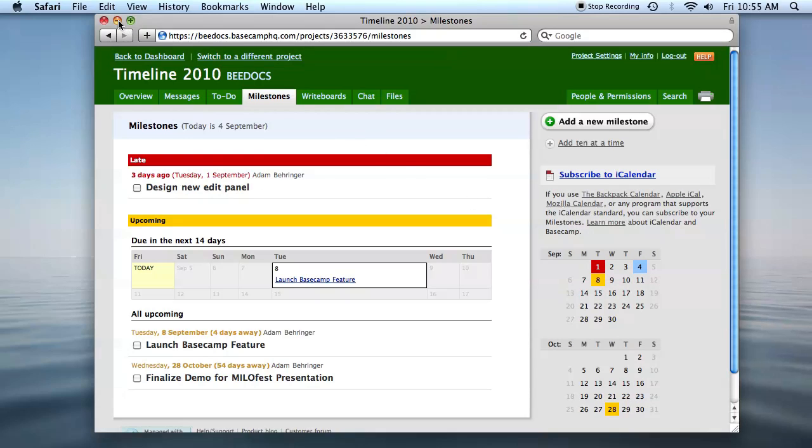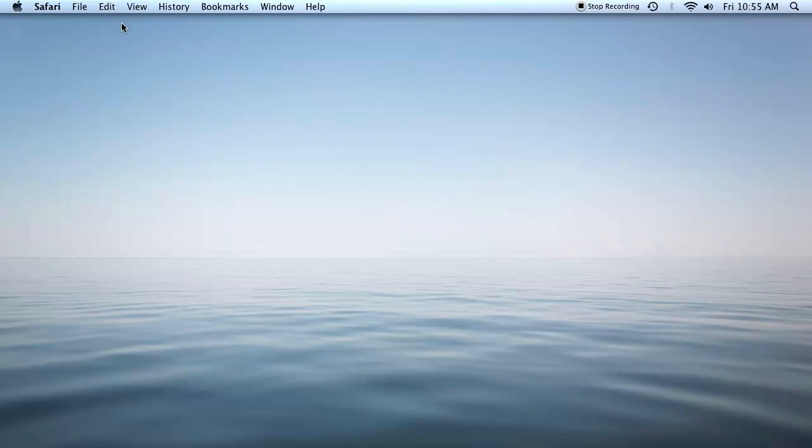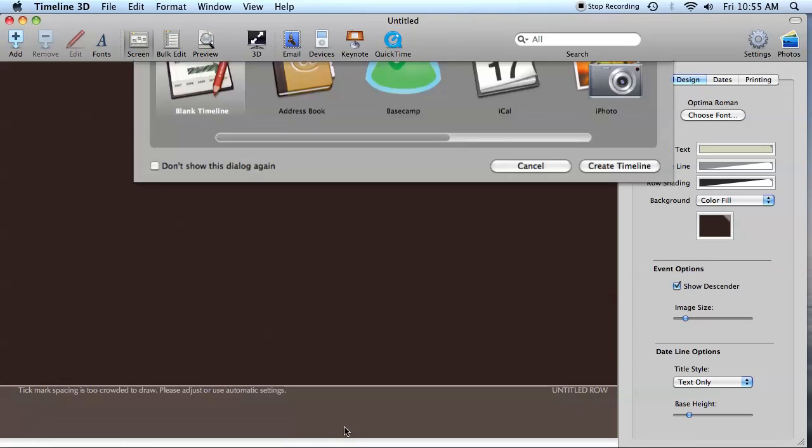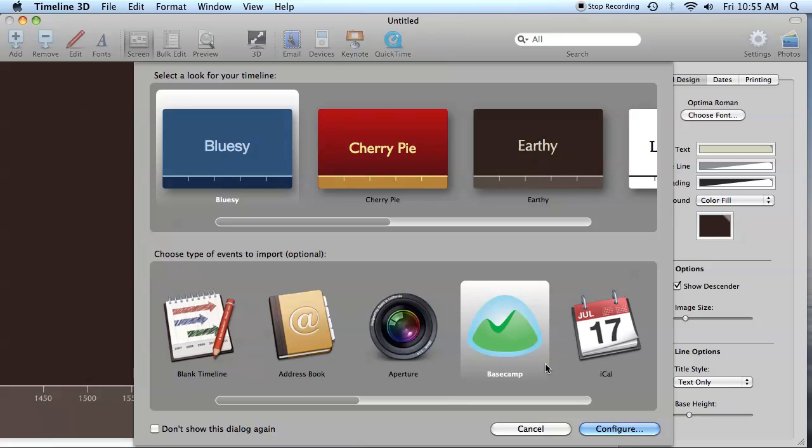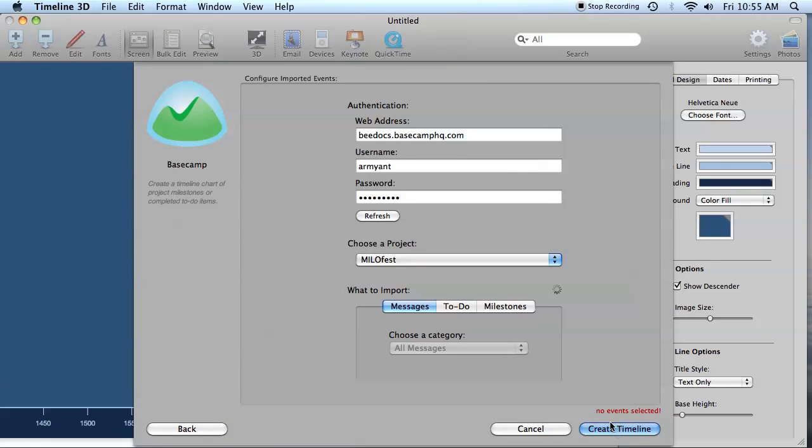Now let me show you BDocs Timeline 3D. I'm going to launch the application and choose the Basecamp option. Next, you'll see a form where you can fill in your company's Basecamp URL, as well as your username and password.